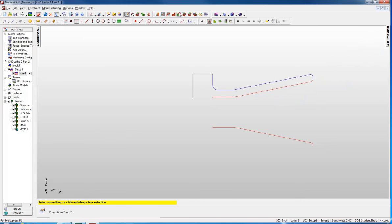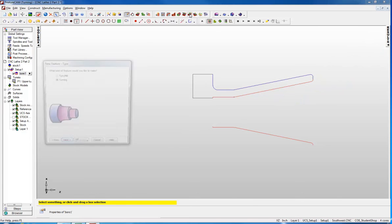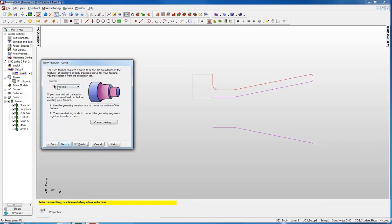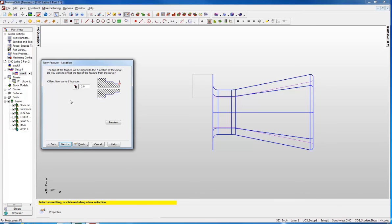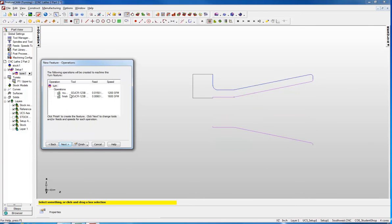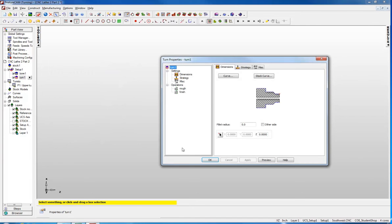Next we need another feature. Again it will be turning. In this case it is actually going to be a turn instead of a bore. We are going to use curve 2, no offset. We will rough and finish that. It looks like it has selected the appropriate tool for us, so we can just say finish and OK.